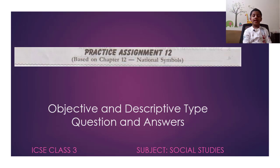Hello everybody, this is Sri Ganesh. Today we are going to discuss the objective and descriptive type questions and answers of Chapter 12, National Symbols, Practice Assignment, ICSE Class 3, Subject Social Studies.